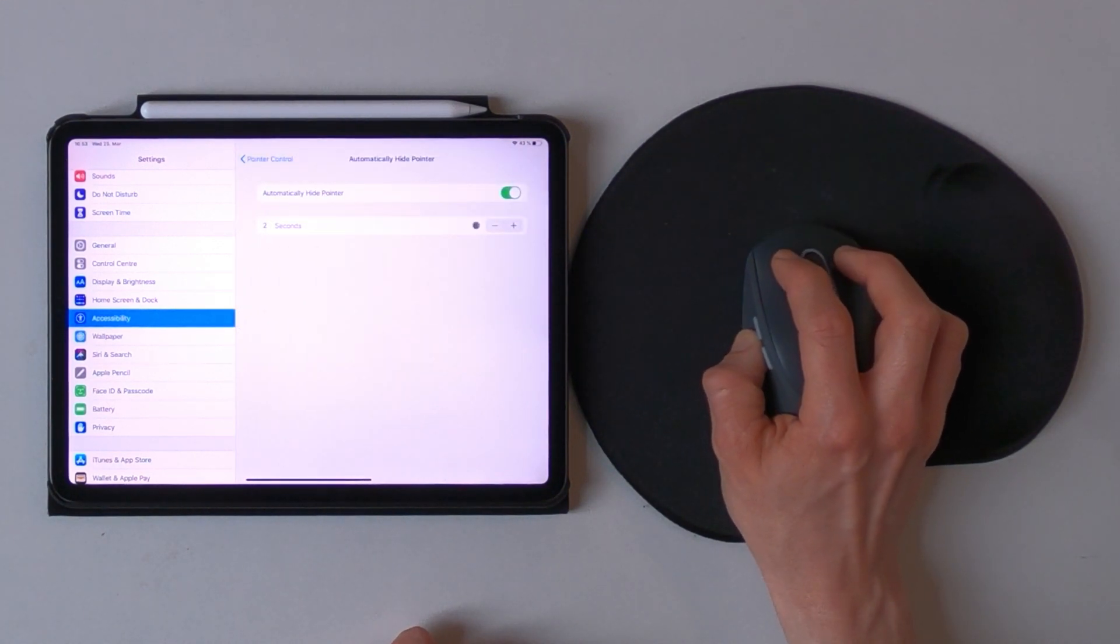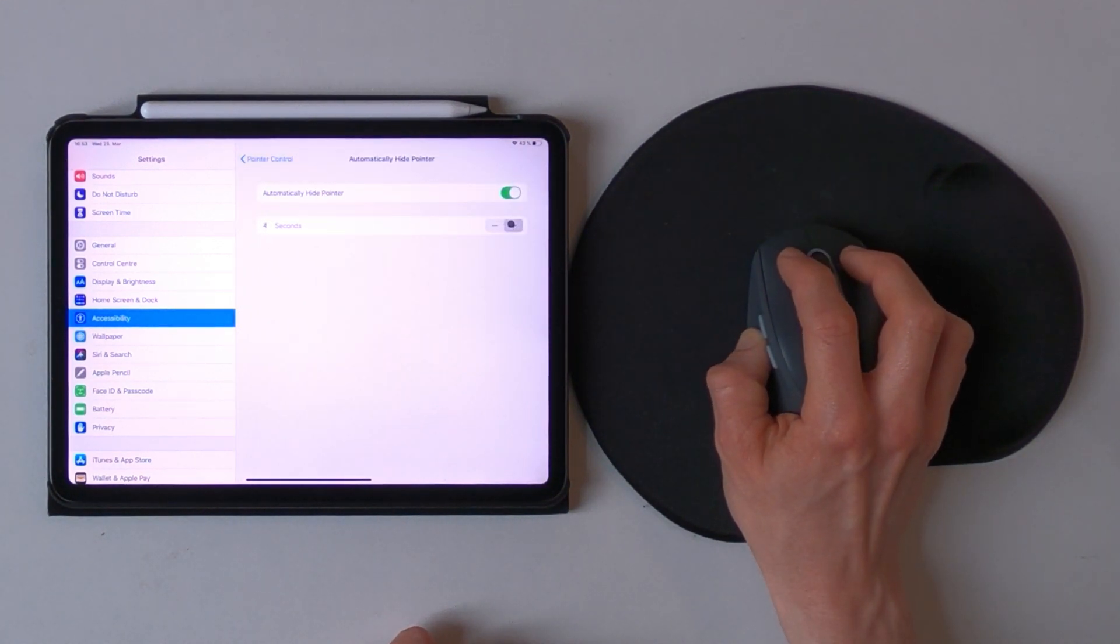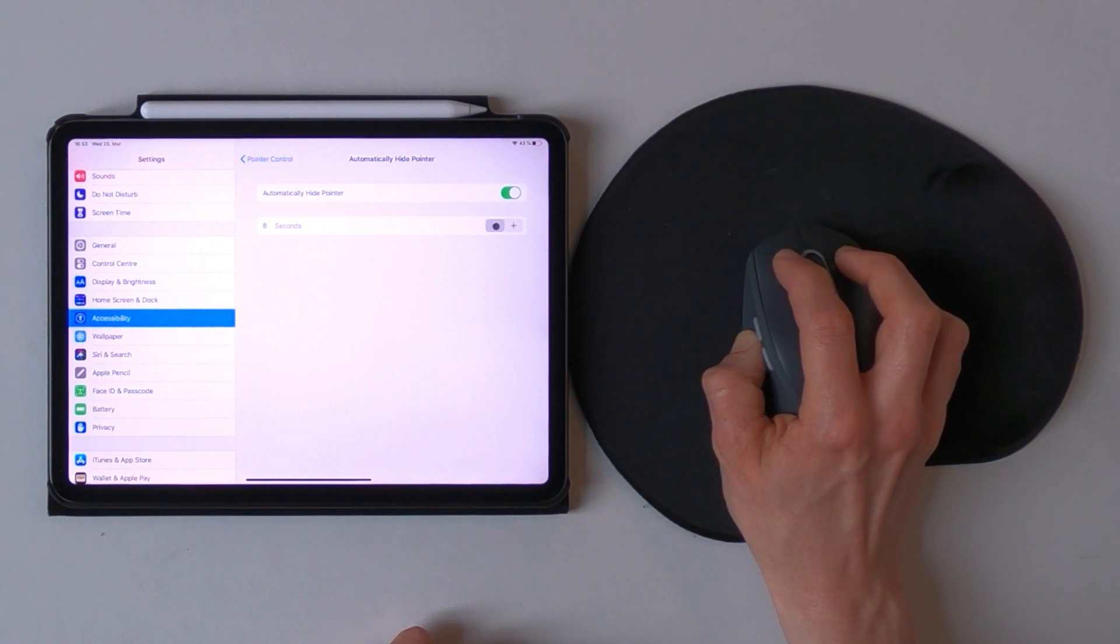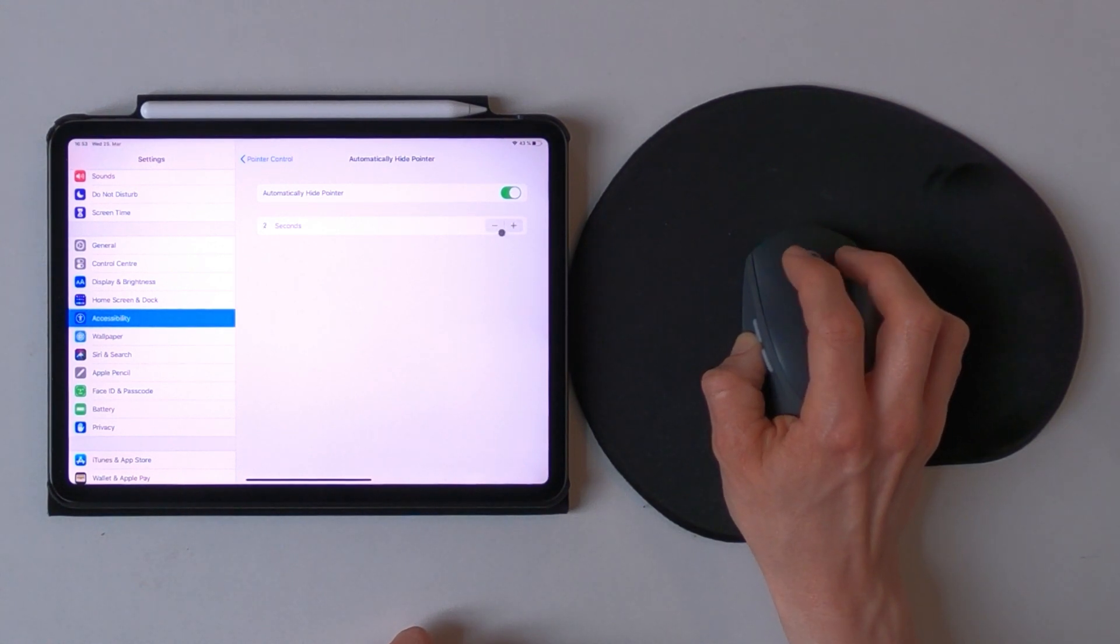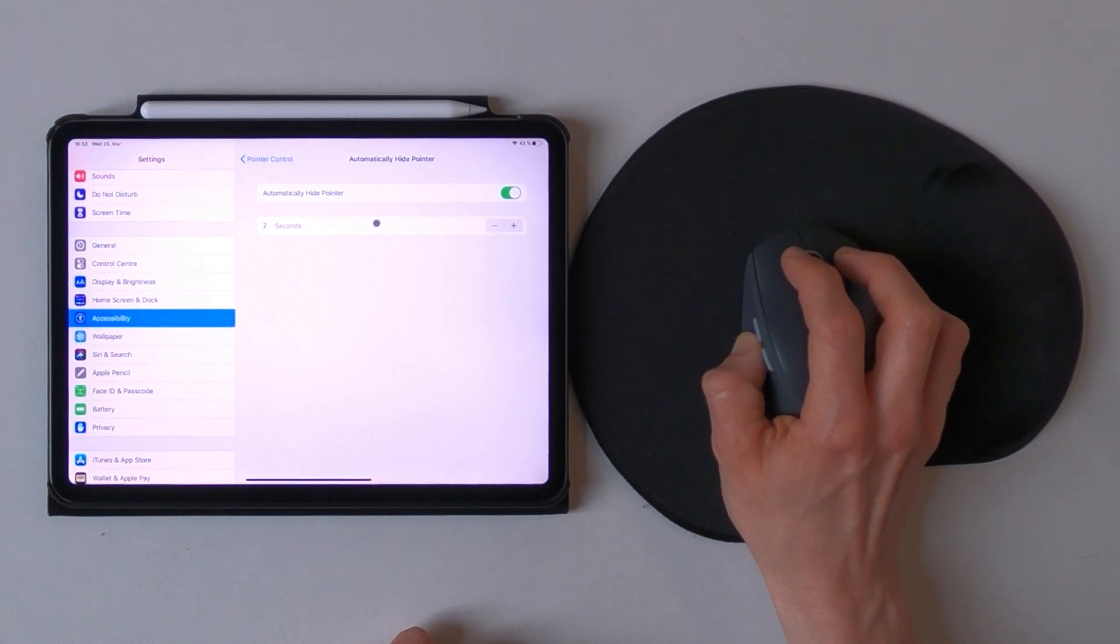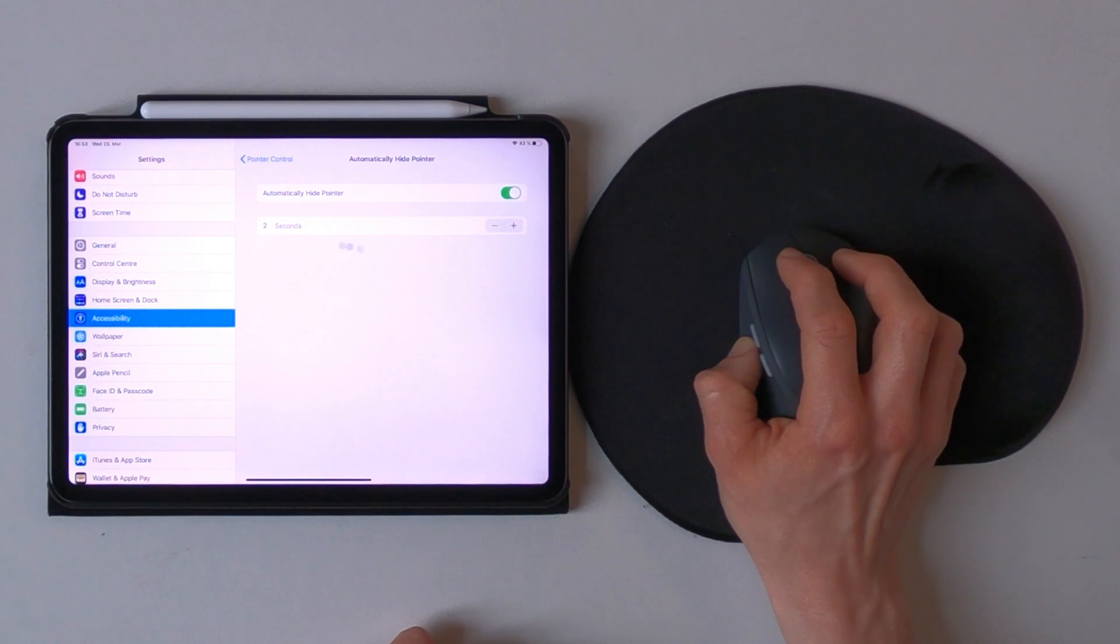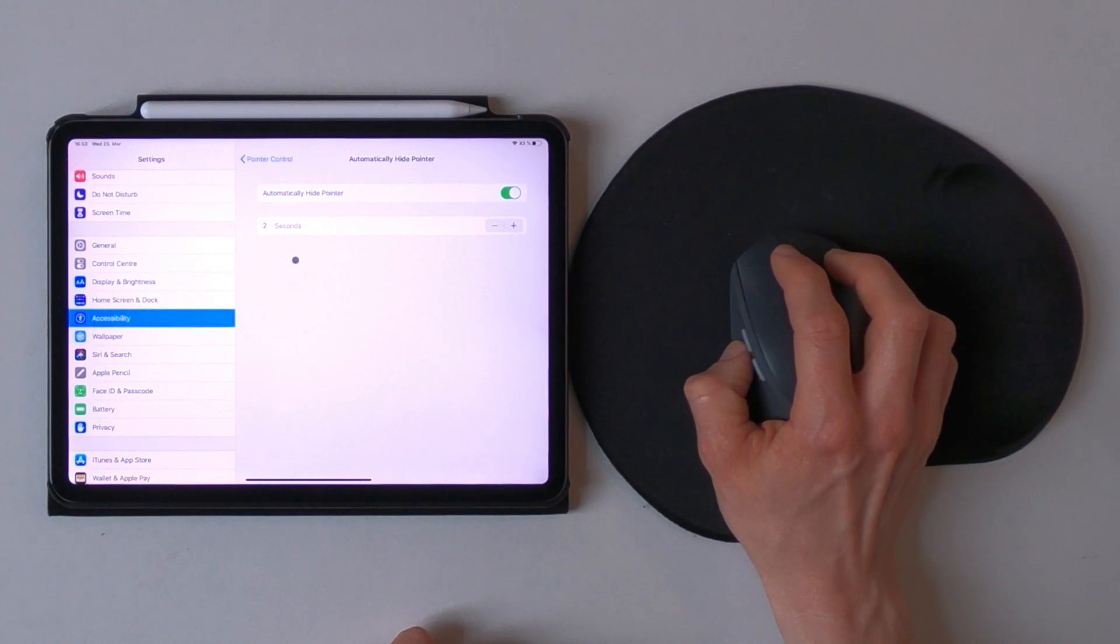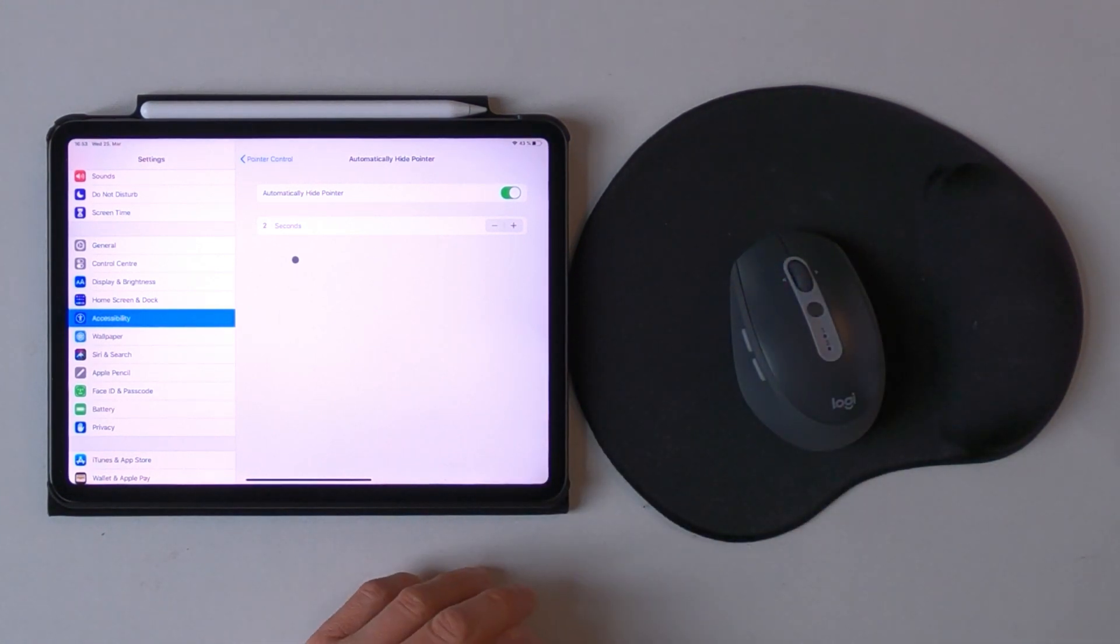So I can change that to longer periods or down to the minimum possible which is two seconds. So if I leave the mouse alone for like two seconds it should disappear. Here you go.